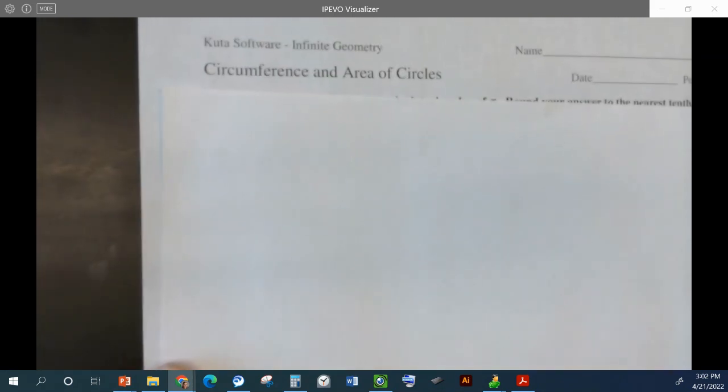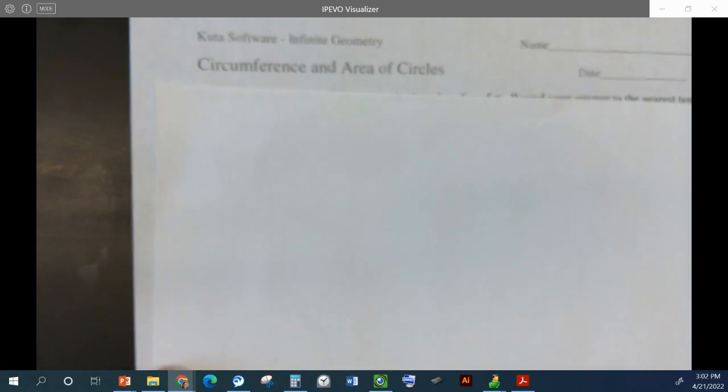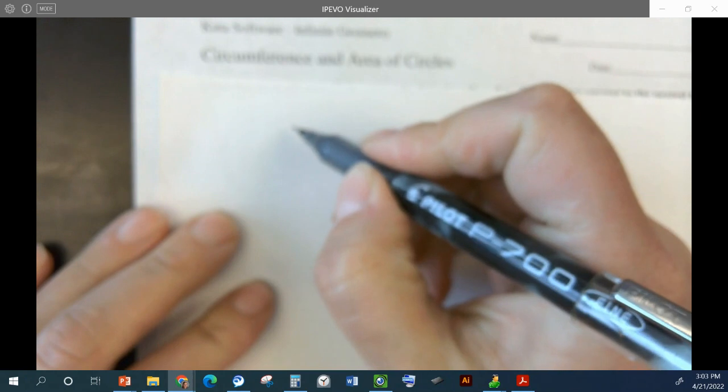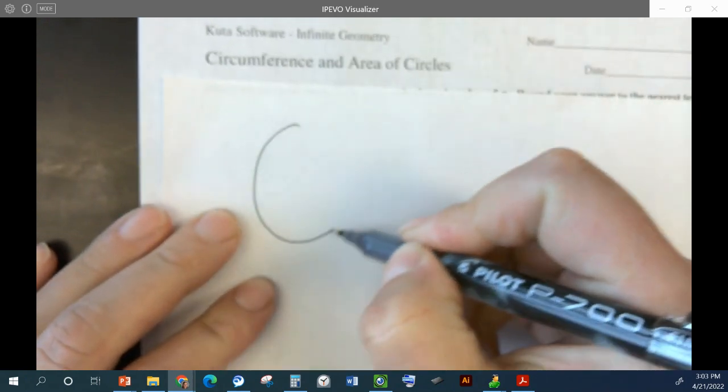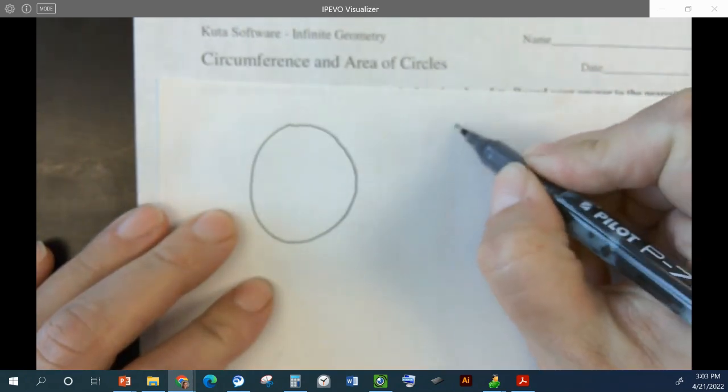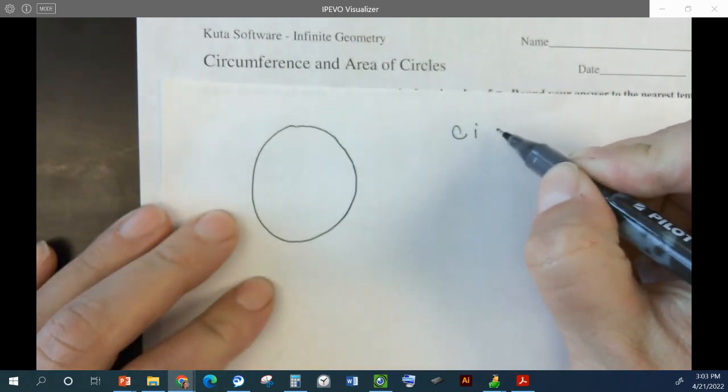We are going to work on finding the circumference and area of circles. So if I draw a circle, what does the circumference mean?